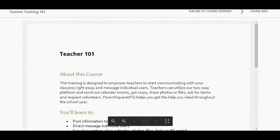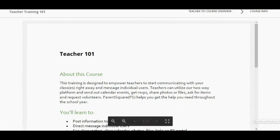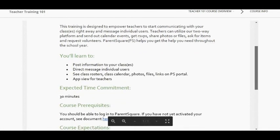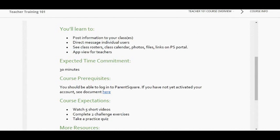About this course: this training is designed to empower teachers to start communicating with your classes right away and message individual users. Teachers can utilize the two-way platform to send out calendar events, get RSVPs, share photos or files, ask for items, and request volunteers. You'll learn to post information to your classes, send direct messages, and see class rosters, class calendars, photos, files, and links on the ParentSquare portal and app.